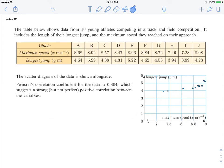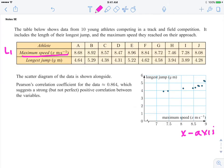Here is an example of a table of data showing 10 athletes competing in a track and field competition. It includes the length of the longest jump and the maximum speed at which they are approaching. The data set for list 1 in your graphing calculator will represent the maximum speed in meters per second. On your x-axis, when you create your scatter diagram, make sure you label what the x-axis represents: maximum speed, and then the unit of measure, meters per second.